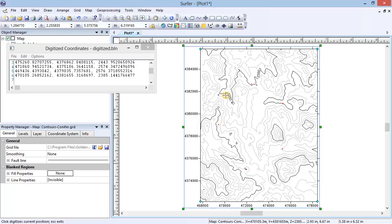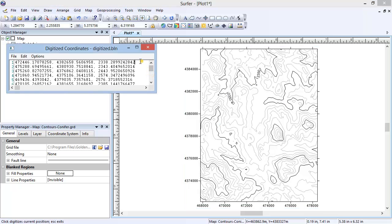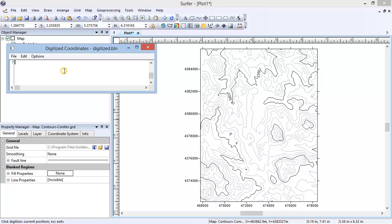Now that I am done, I am going to copy the first set of digitized coordinates and paste them at the bottom of the list. This will make it so that the coordinate list starts and ends at exactly the same place creating a closed polygon.